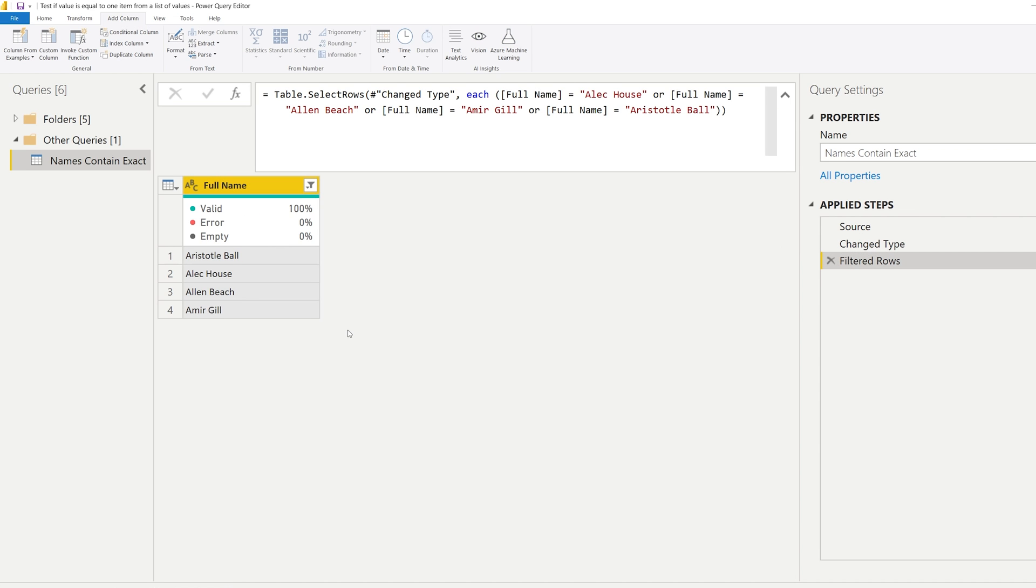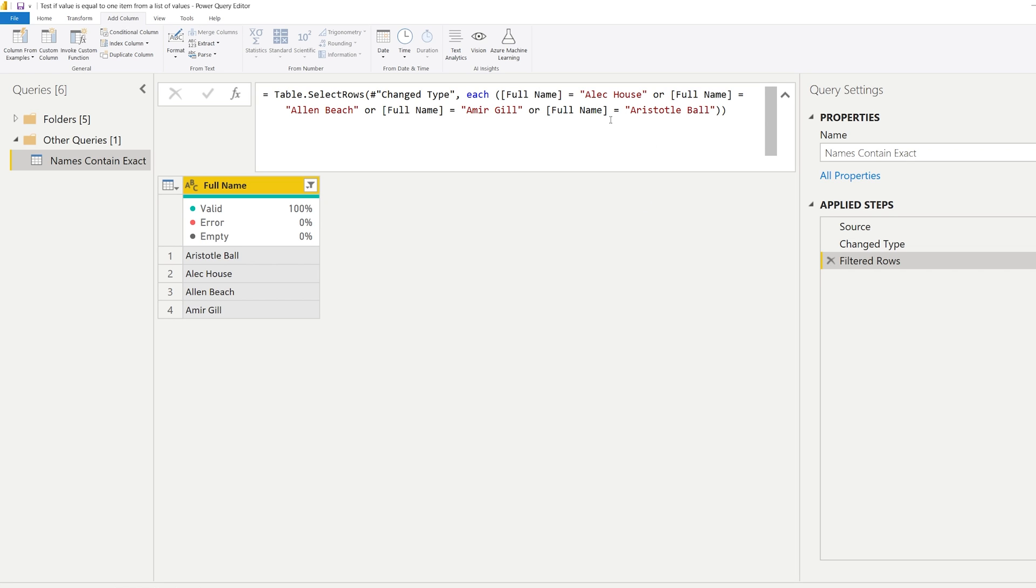If you click OK you can look at the formula that's been generated in the top here. So it's checking whether the full name is equal to a person and then it continues to copy the code - or the full name is equal to this one, or the full name is equal to Amir Gill. And the more people you add, the more times this part of the statement here is going to be replicated.